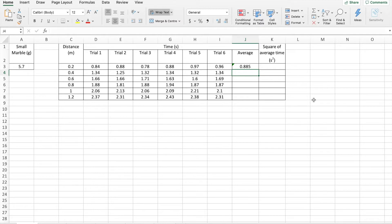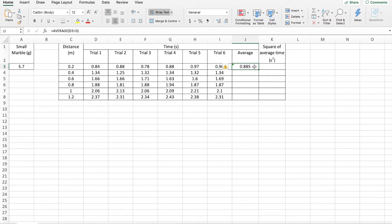So if I want to populate all of these cells down here with averages of my data, all I have to do is click on the existing average. And up here in our formula, you see the formula for getting an average, clicking it.